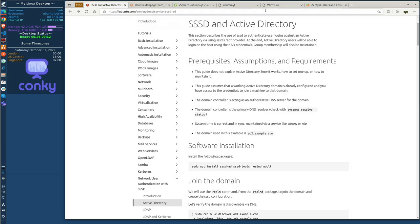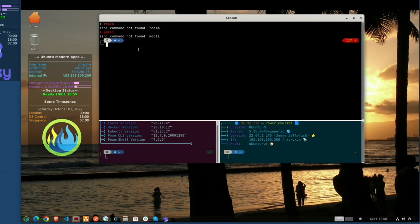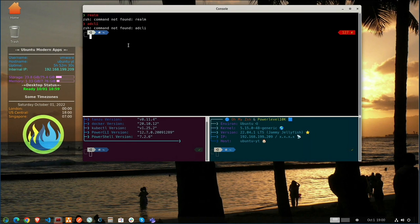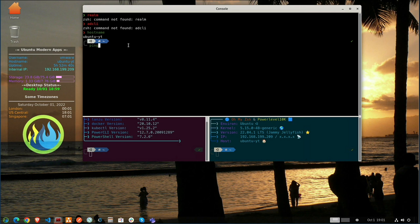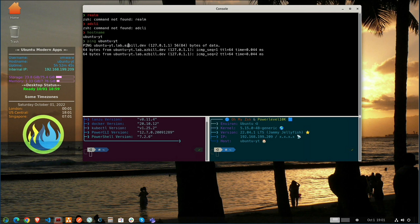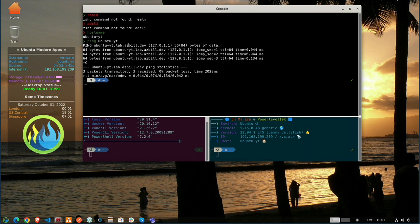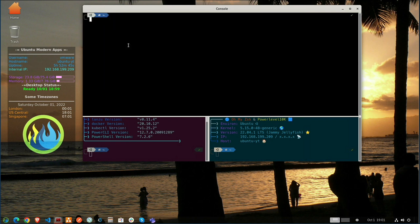Now one of the main things here is that we want to make sure that the domain can be resolved, and that the system that we're working on is able to resolve itself. Now the host name is Ubuntu-YT. Now can we ping and resolve by the name? Yes, we can. It's resolving just fine, so we should be good to go there.